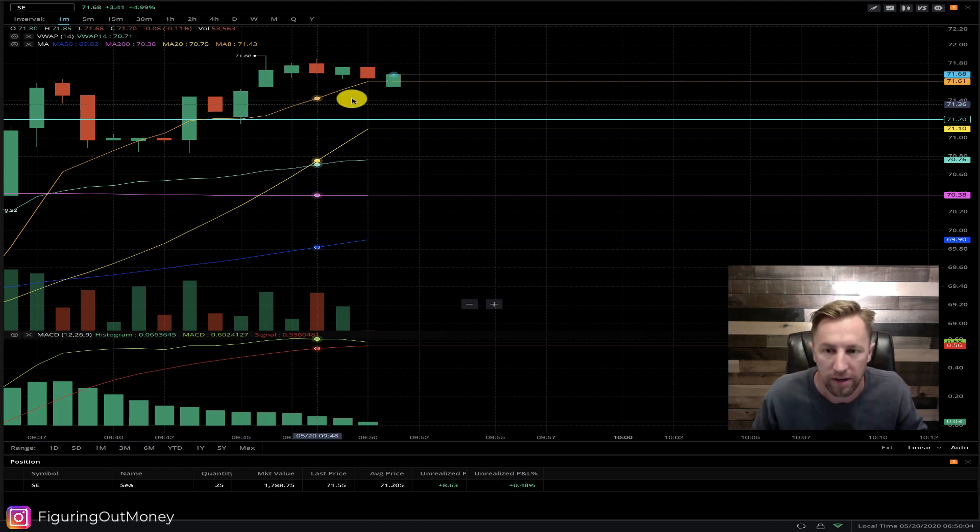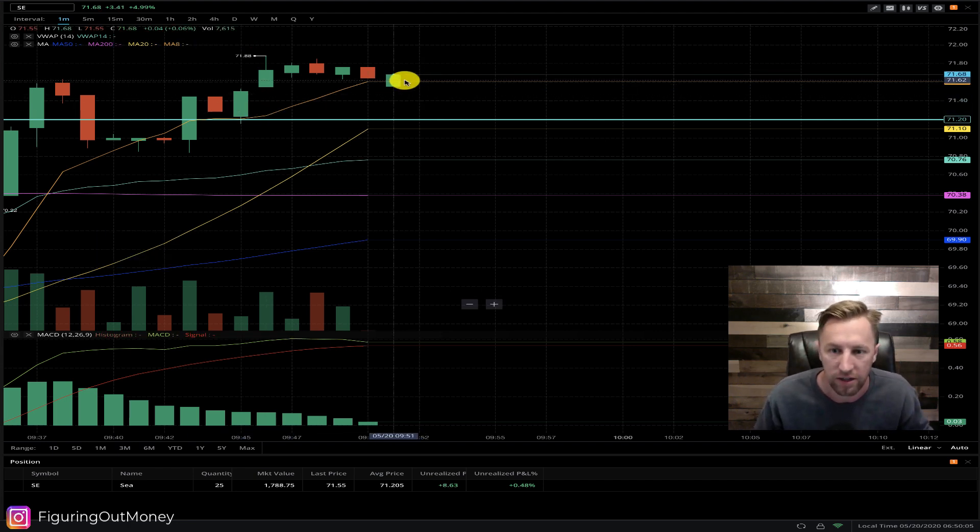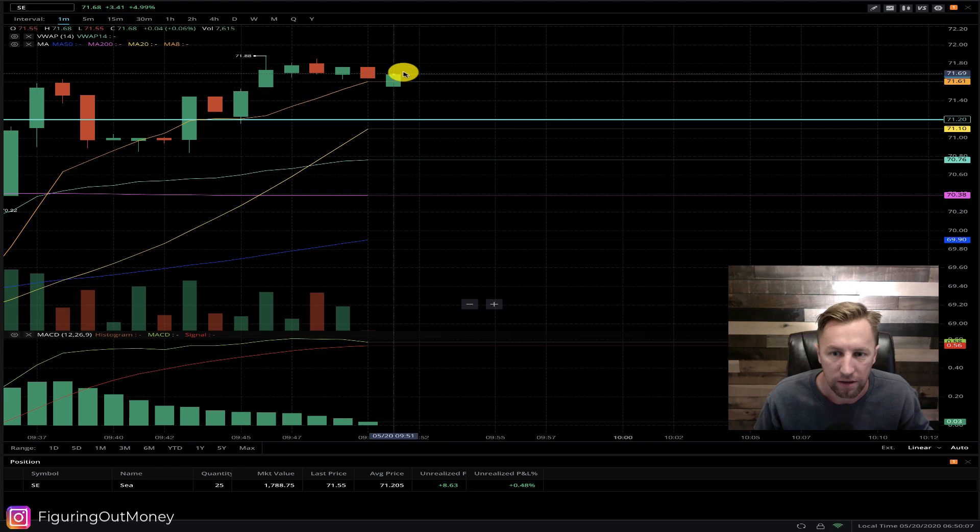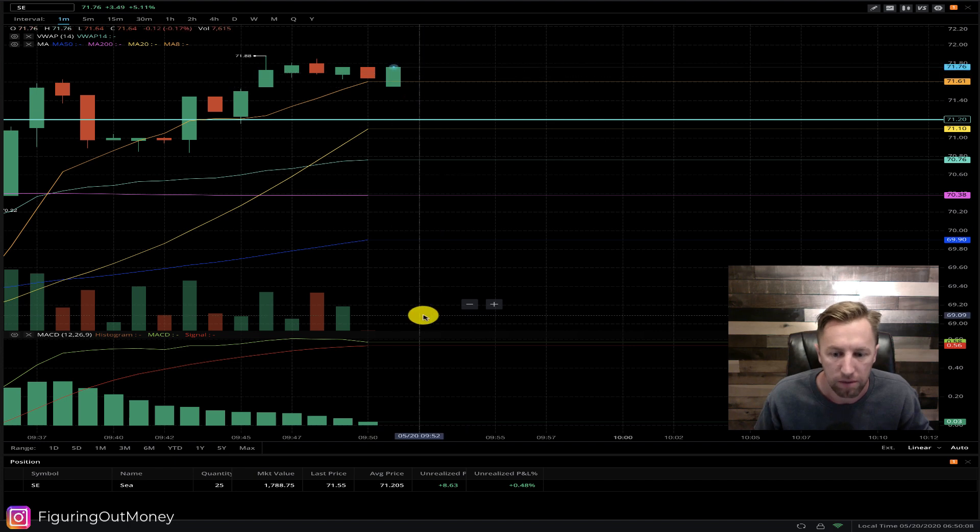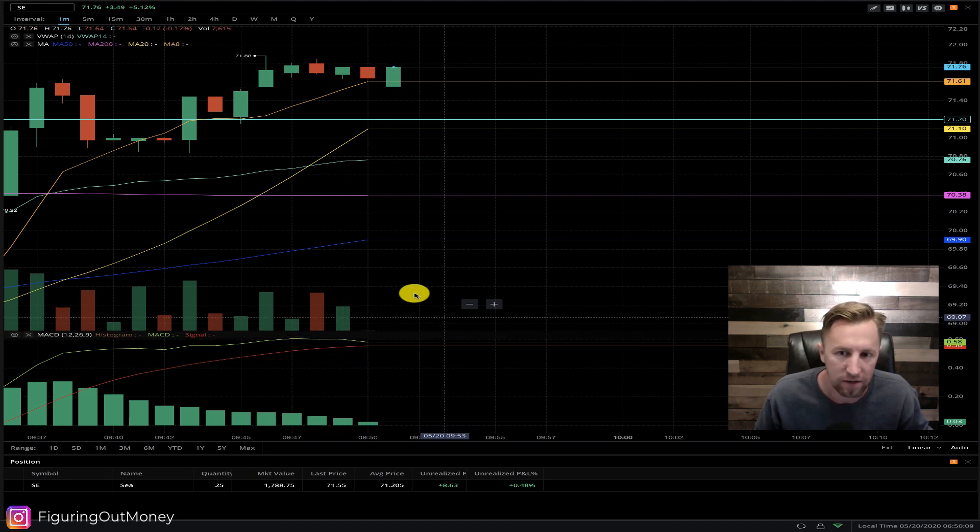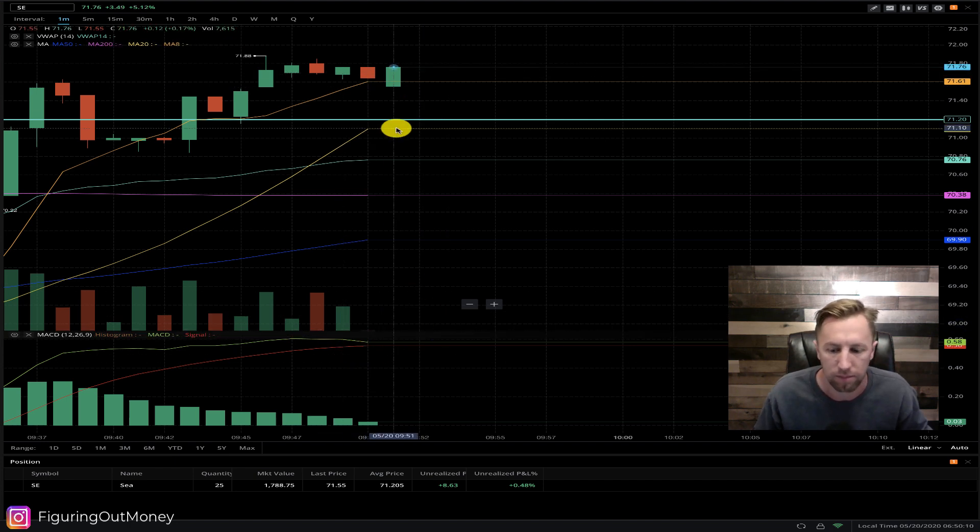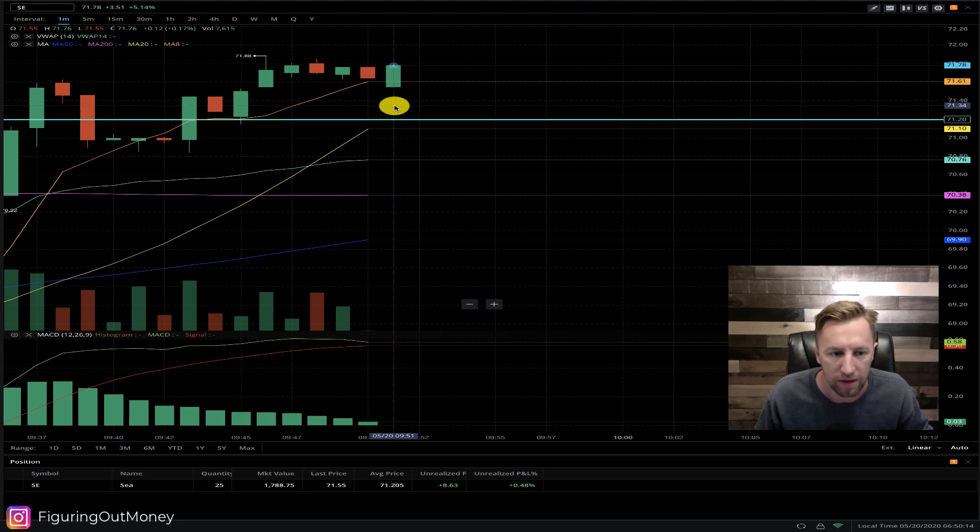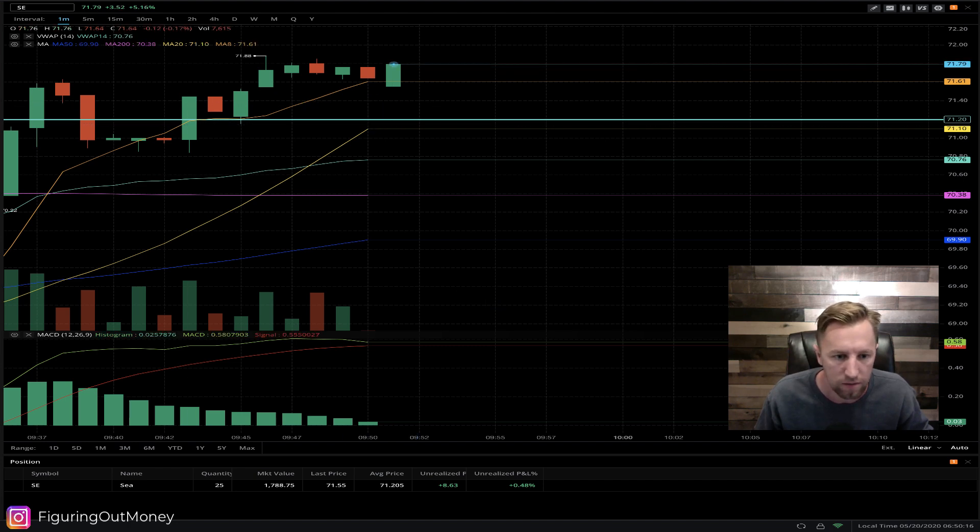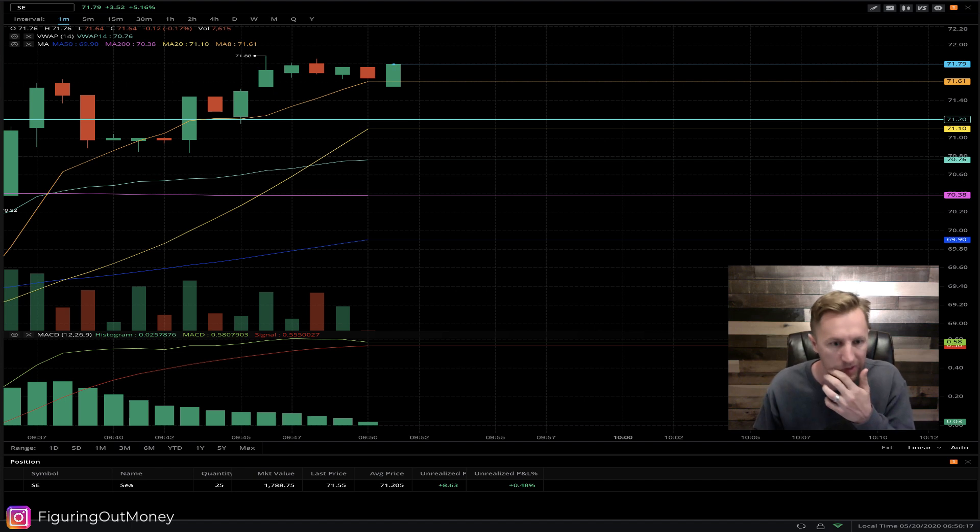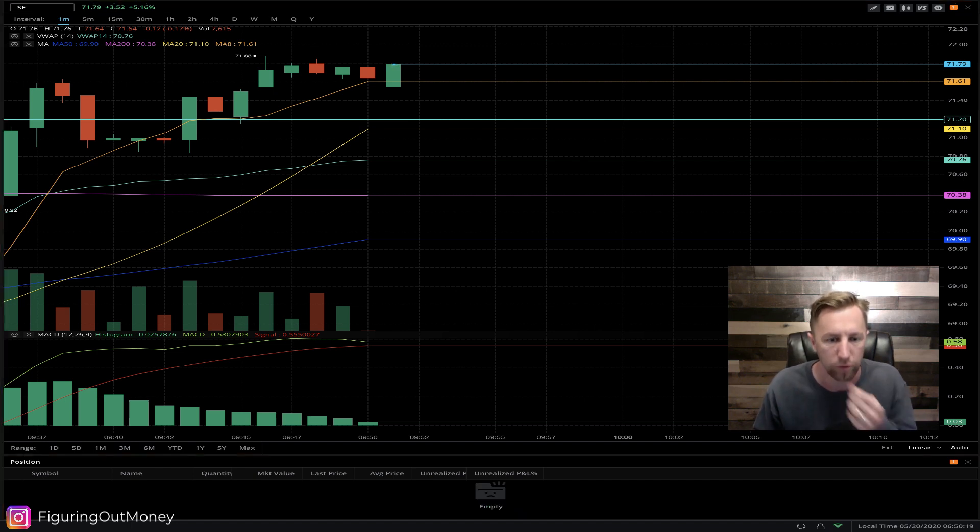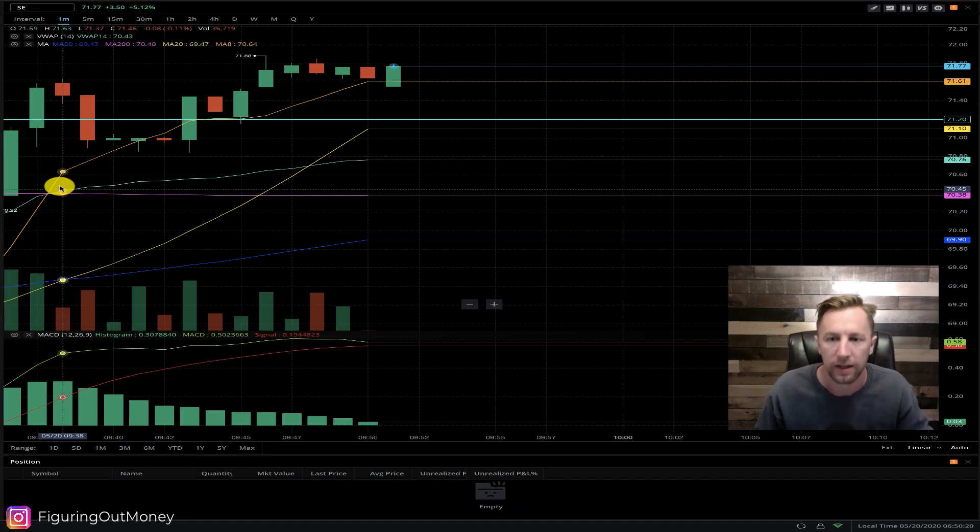I went ahead and got out of position. It did gap lower and now it's kind of making a push up, but if I look at the MACD it looks like it's crossing over. I only had 25 shares remaining so it's not that big of a deal. The order is now just going through, there we go.